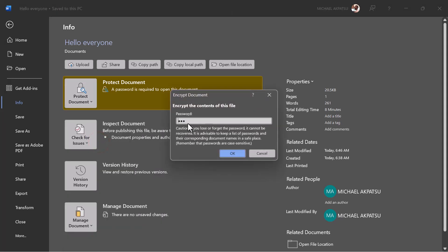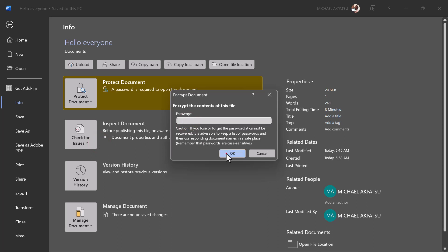In the password dialog box that appears, delete the existing password. Leave the field blank and then click OK or press Enter to confirm.